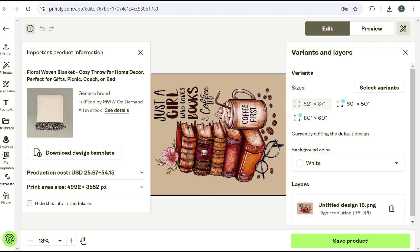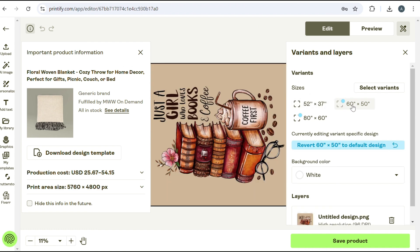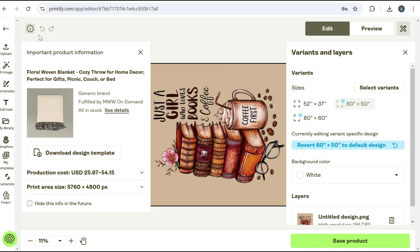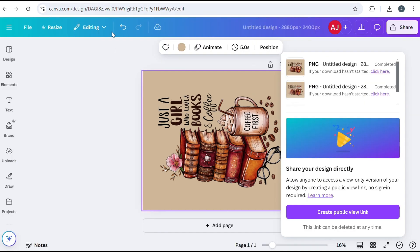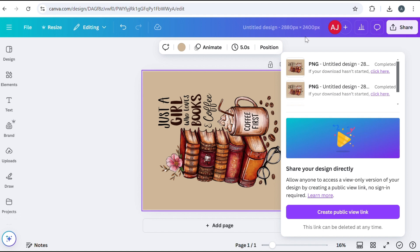So what I mean by that is you want to check here in Printify. So the 60 inch by 50 inch is bigger. So this one is 5760 by 4800 pixels. So you'd want to just divide that in half, which came out to 2880 by 2400. And I created a completely separate design template in Canva that was half of that size.